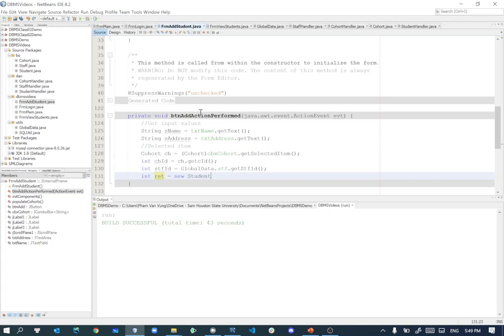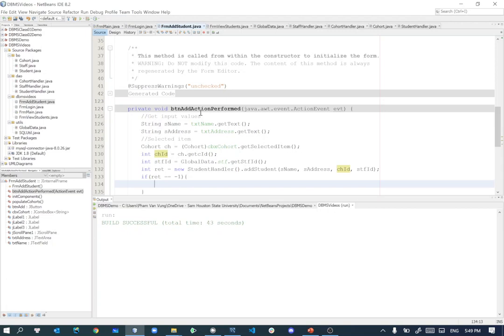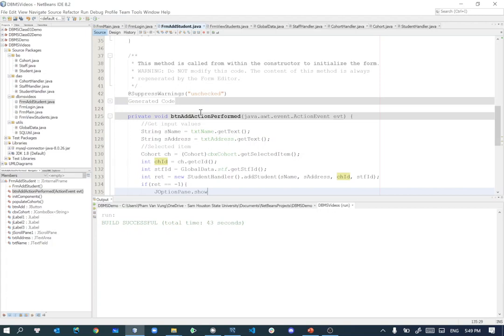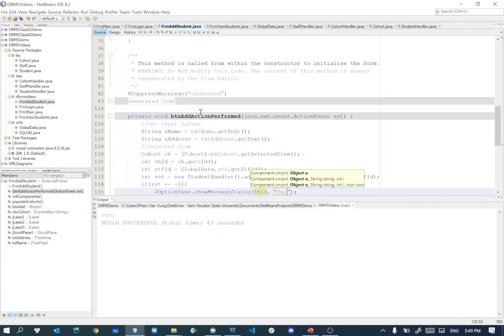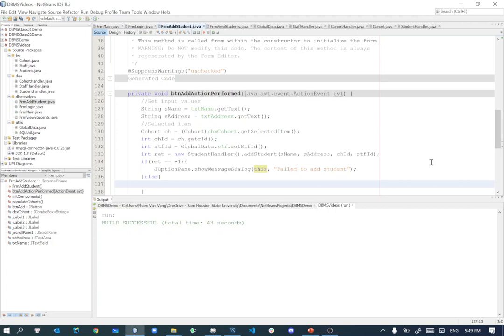Int result equal to new student handler, and then I'm going to add the students using student name, address, cohort ID, staff ID. If result equal to minus one, means we have some error, couldn't insert the student. We'll do the JOptionPane.showMessageDialog and we'll say fail to add students. Of course we should inspect the error and see what's going on, but by now we don't have that much time. Else it means that we could add successfully, so when we add successfully we may inform them or simply clean the form, just clear the form so the user is ready to add anyone.